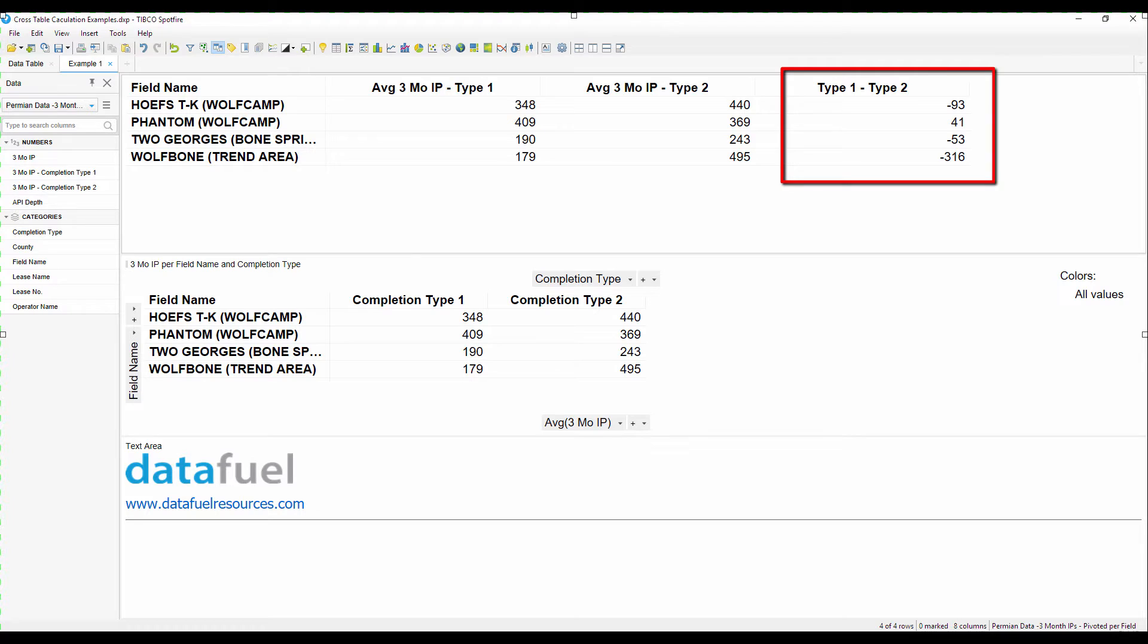In the third column, and this is the challenging one to create, subtracts the average IP of type 2 from type 1. In this tutorial I'll show you one way that we can accomplish this and in future videos I'll show two more options.